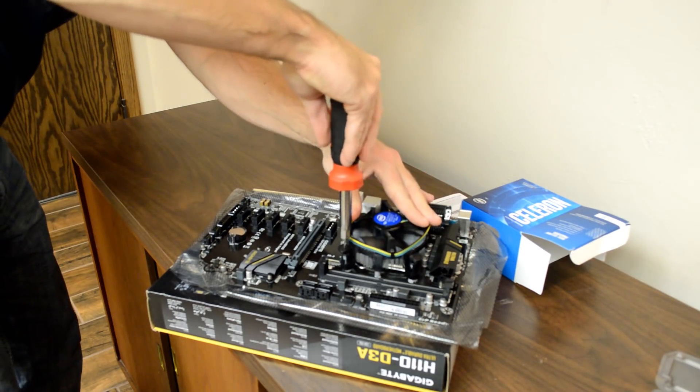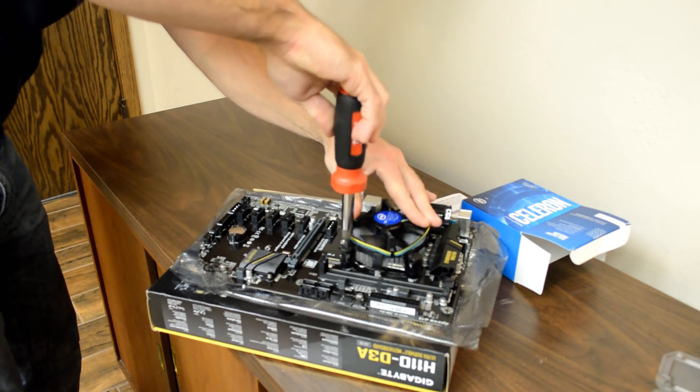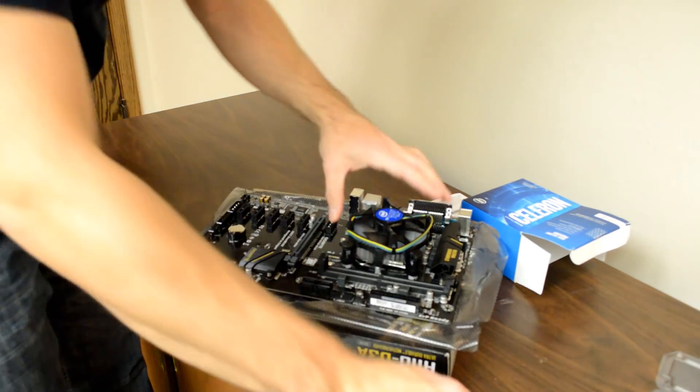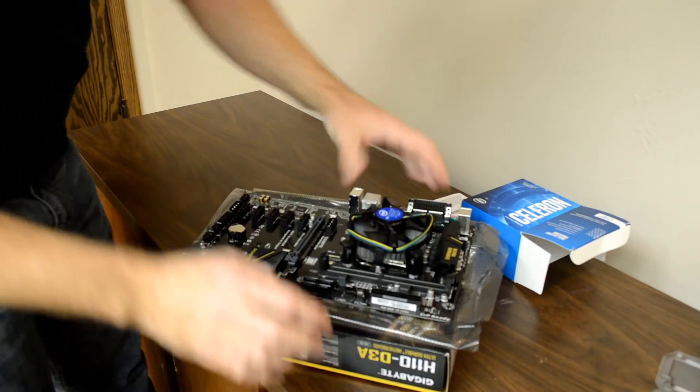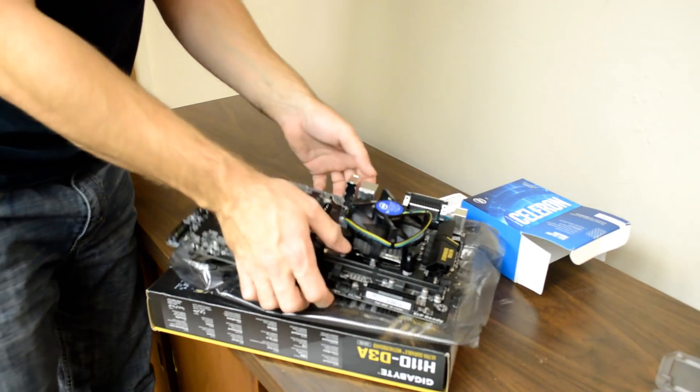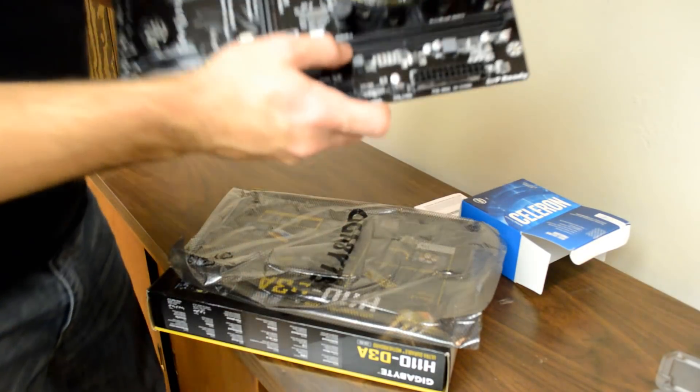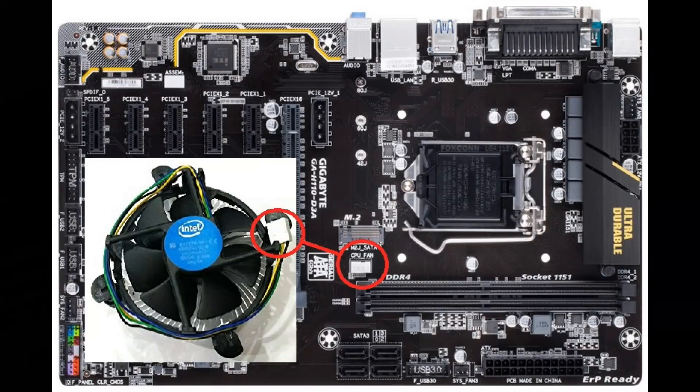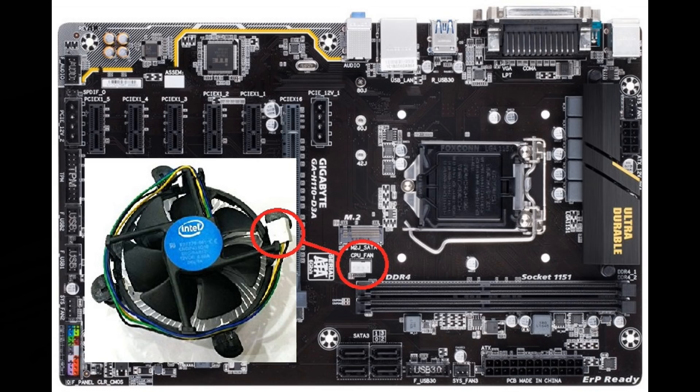Once you have all four fasteners secured, double check that they're all secured by lifting up on the heat sink and fan. It should not move out or away from the motherboard. Be sure to plug the CPU fan power cable into the CPU power pins on the motherboard.